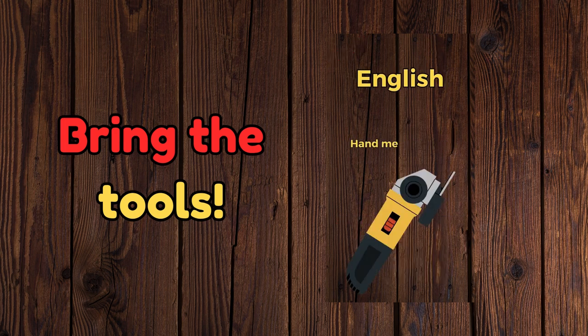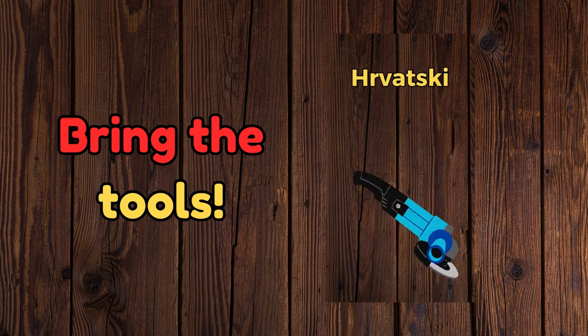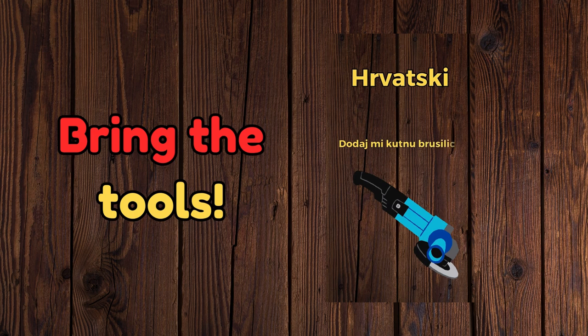Hand me the angle grinder. Dodaj me kutnu brusilitsu.